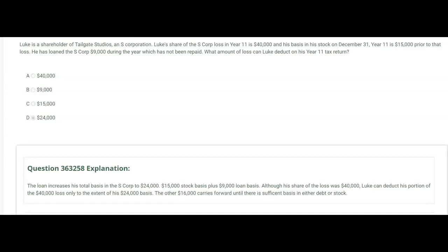Luke can deduct $24,000 — choice D — on his year 11 tax return, because the loss deduction is limited to basis. Out of the $40,000 loss that's his share this year, he can deduct $24,000. The other $16,000 carries forward until there's sufficient basis in either debt or stock. So the answer is D.